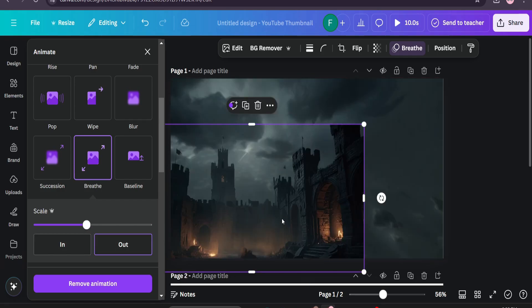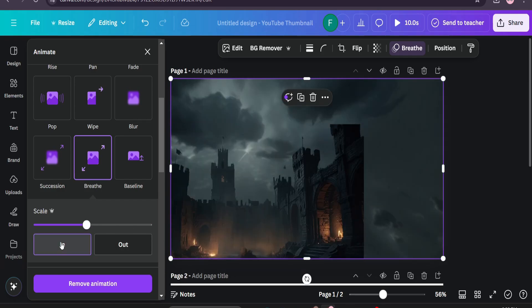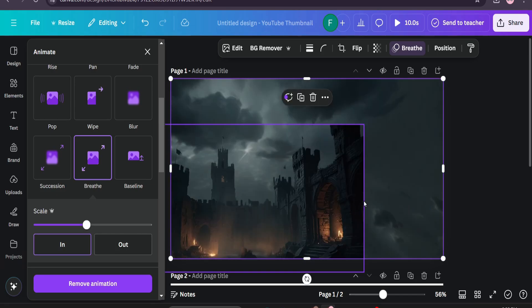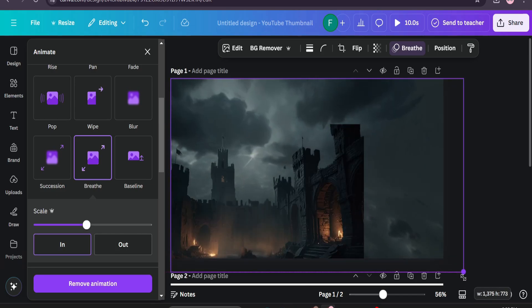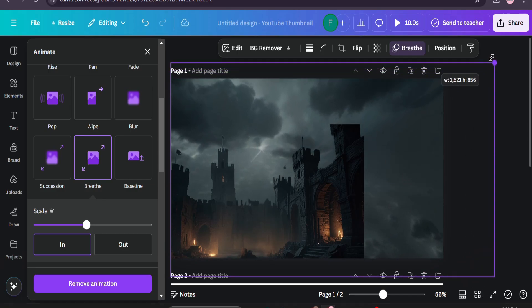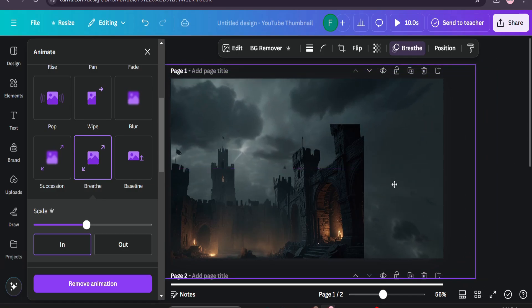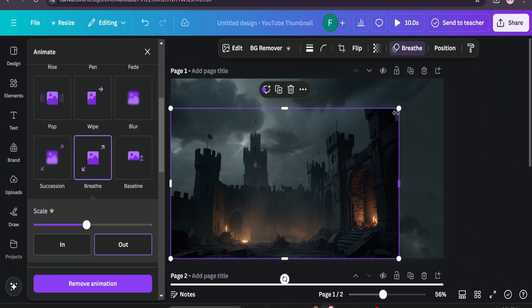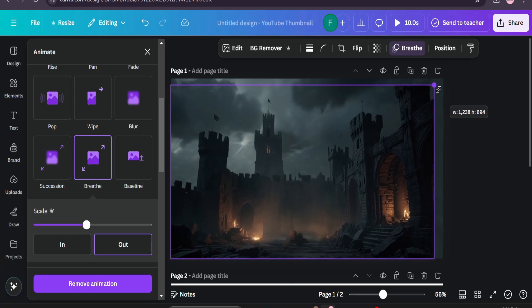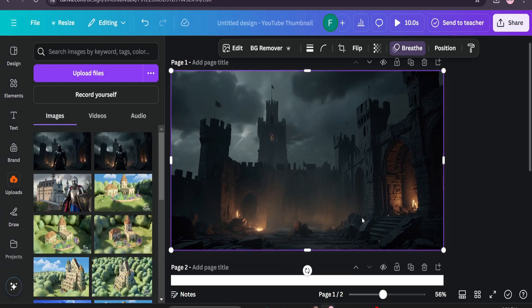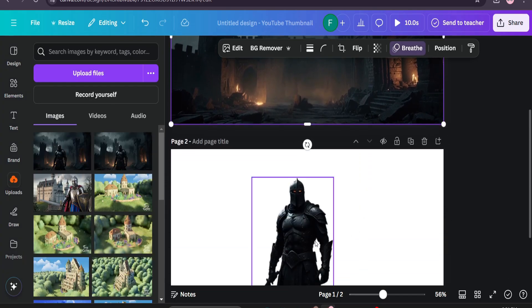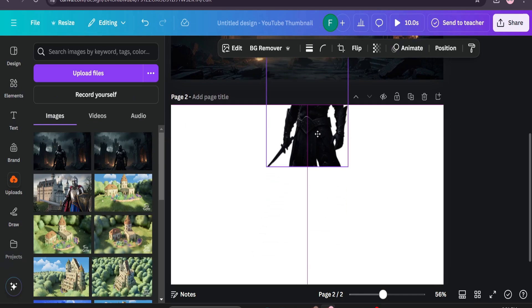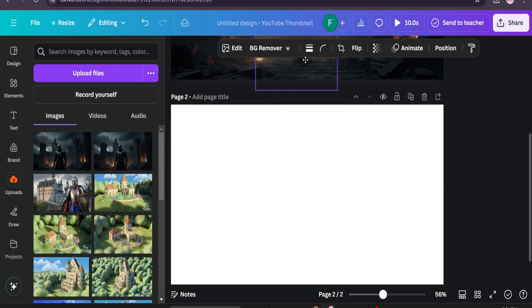We have chosen the out animation for the castle and in animation for the sky. We're going to do the same thing, we're going to expand the image and place it in the middle. Then just place it behind the castle. Then here we're going to use the last option for our main object as the knight.